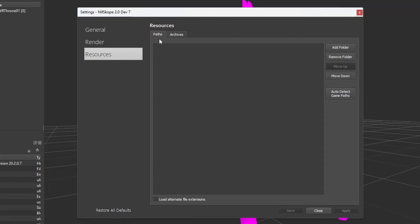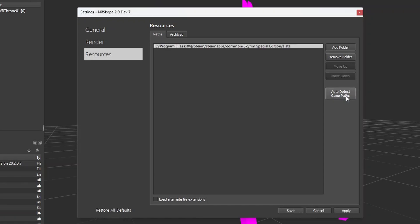In the Paths subcategory, go over here to Auto Detect Game Paths and click on it. You should see the path for your Skyrim or Fallout 4 or general game folder show up.